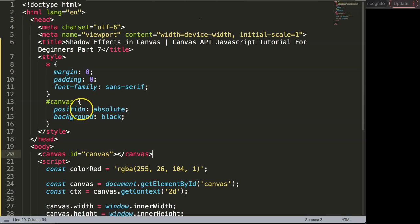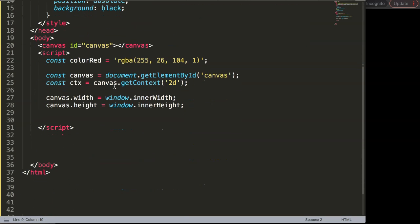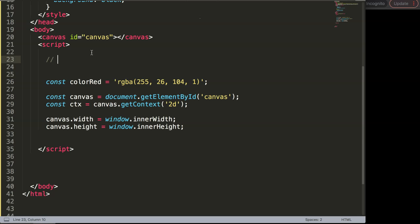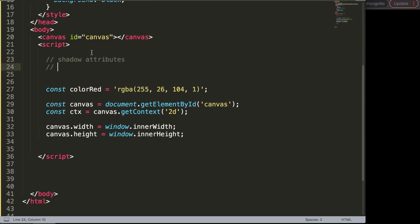This is part 7 of the canvas tutorial and now we're going to focus on the shadow effects. With shadow effects we can basically emulate shadows going in certain directions, which can be very useful, or we can put a shadow around a box — similar to the box-shadow effect in CSS. Let's start by looking at the shadow commands we have available.